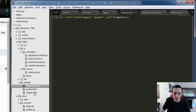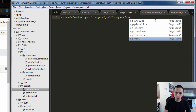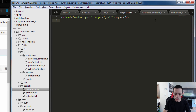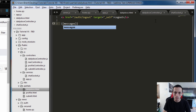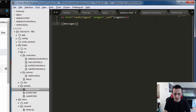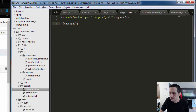We're going to go to our dailyDose partial and display messages — just add messages there — and save that.